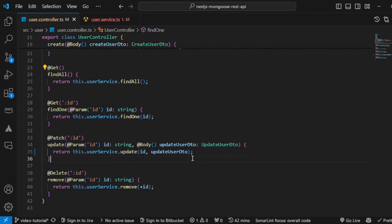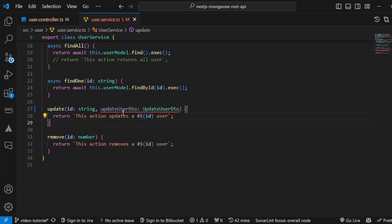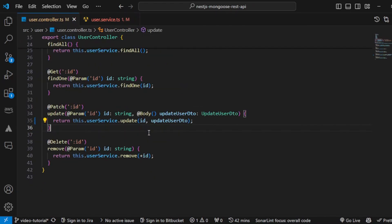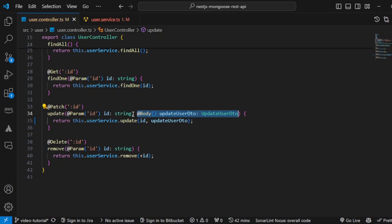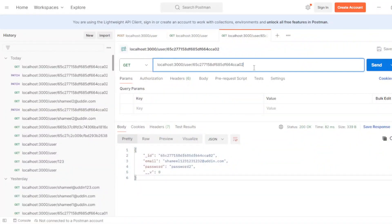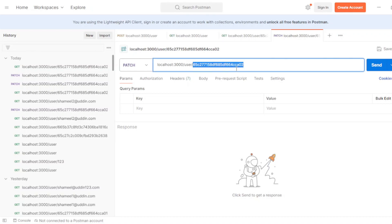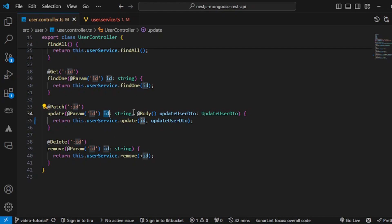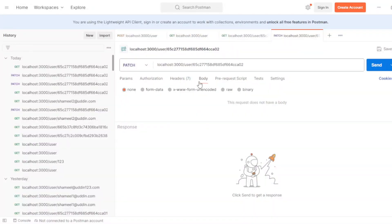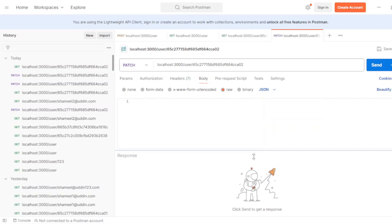Now what we have to do is go here and start working on this particular function. We have this update method here. There are two things: one decorator is for `@Param` and one decorator is for `@Body`. This `@Param` decorator is used to extract the ID from the param of the HTTP request header. This `@Body` decorator will get all of the data from the request body. So click on body, go to raw, and select JSON.